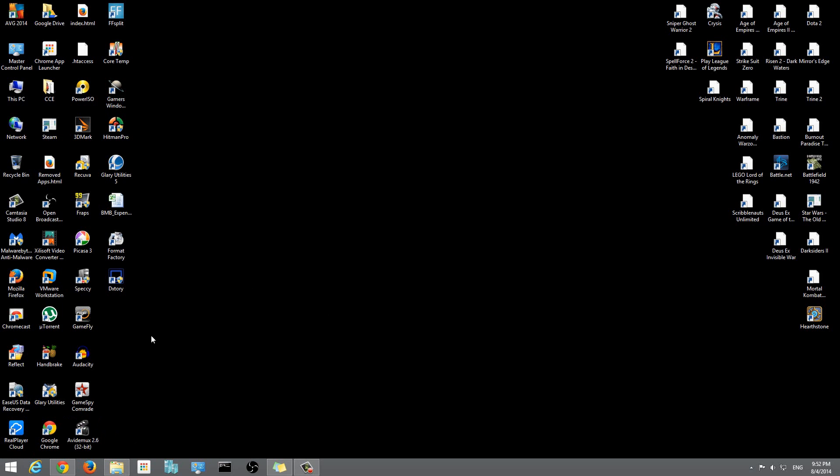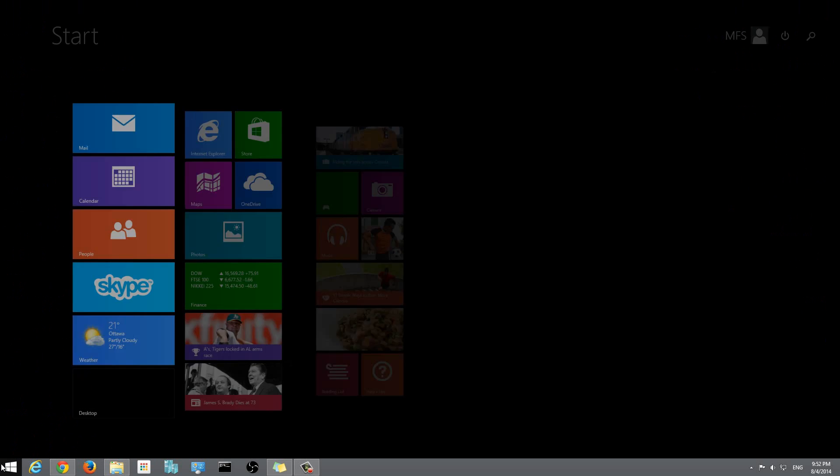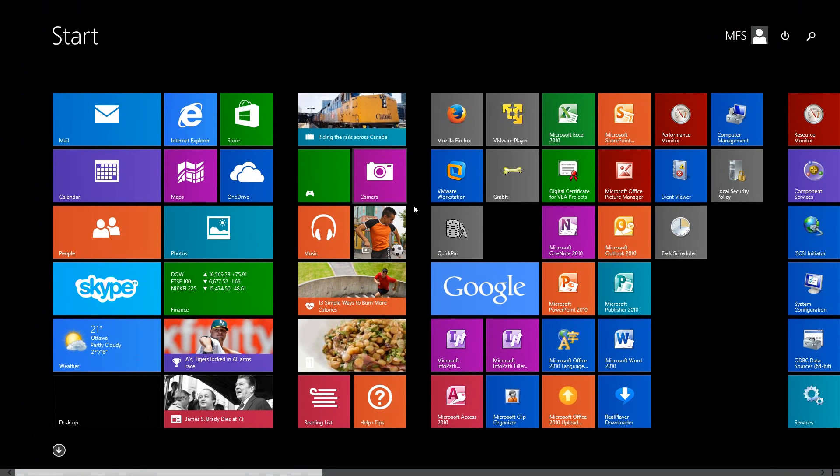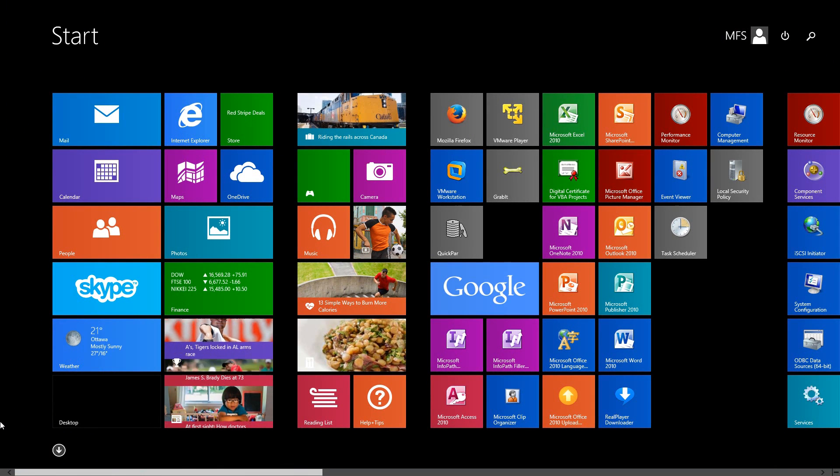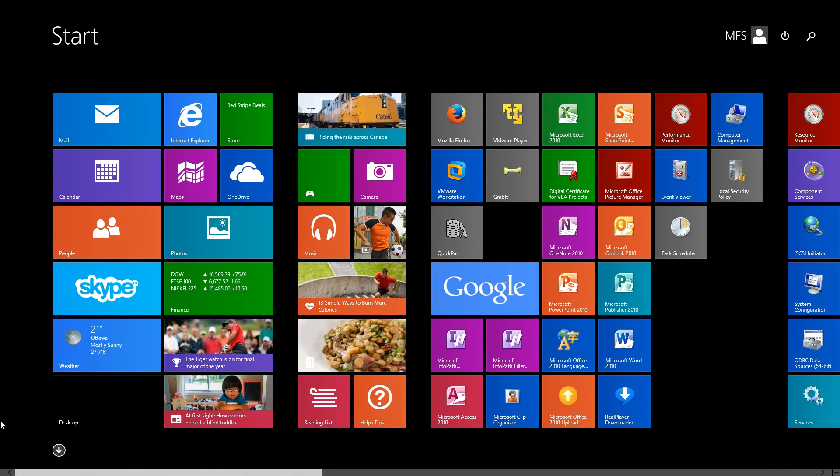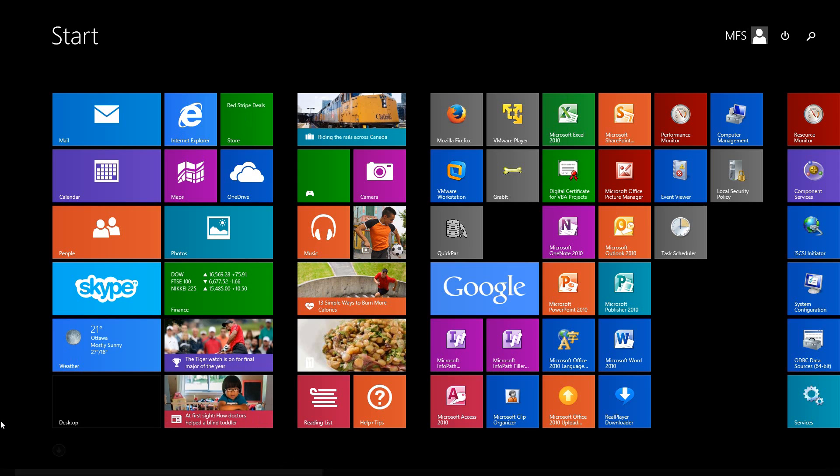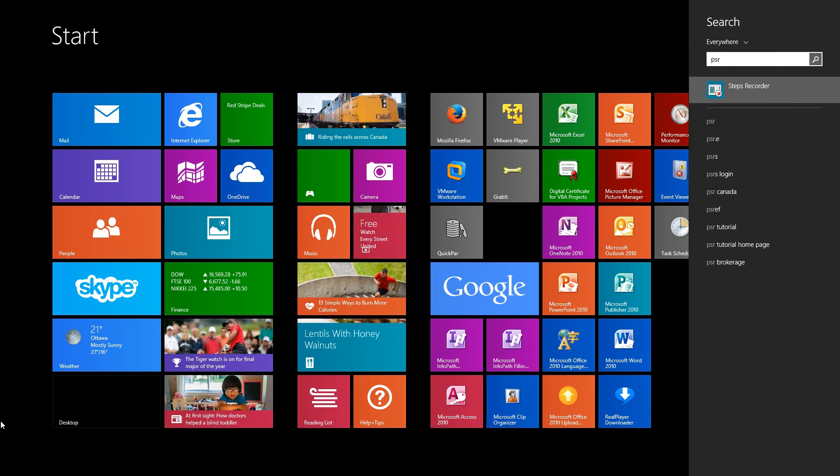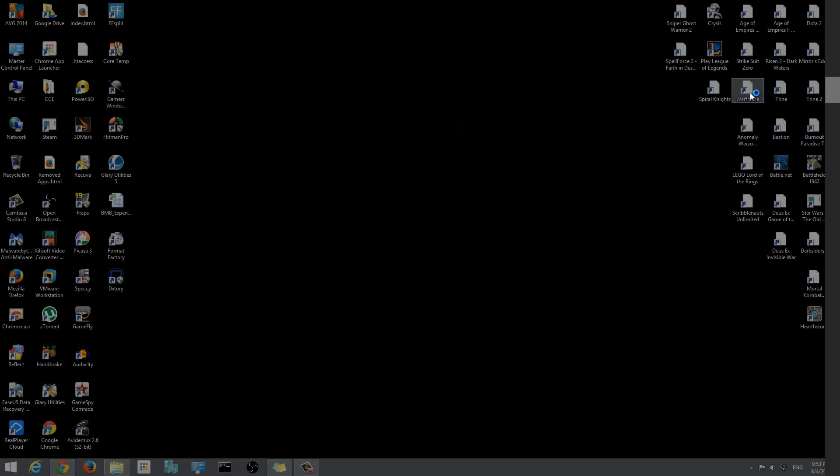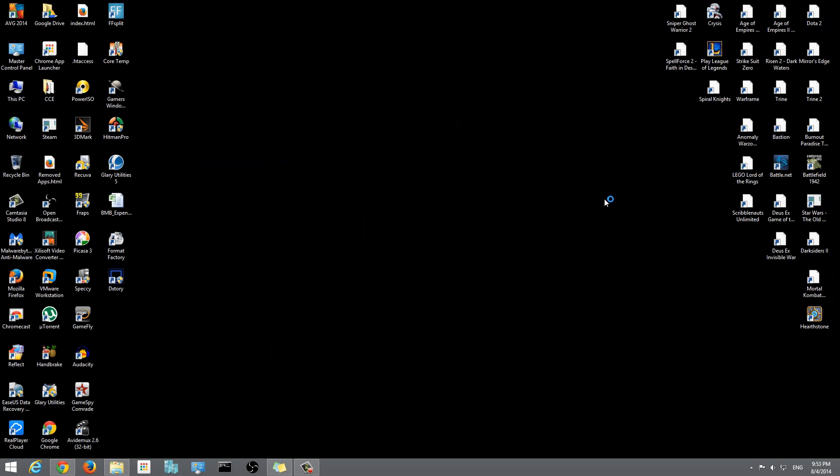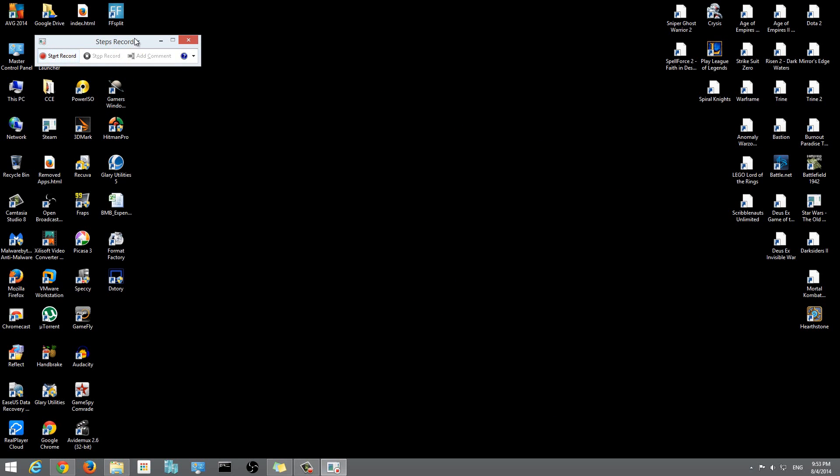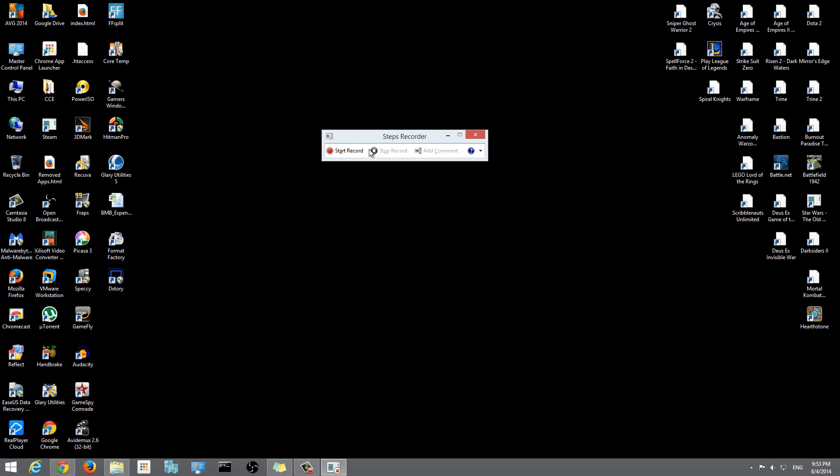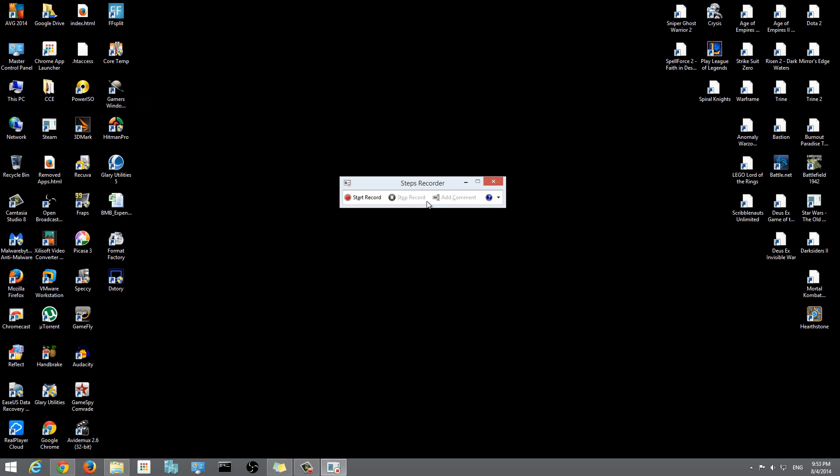If I click on start and then type on my keyboard PSR, you'll see that the first thing that comes up is Steps Recorder. This is the feature I'm talking about. It doesn't look like much - not many people would even know this is something interesting. So you click on that, Windows Steps Recorder, and this is pretty much it - just this tiny little applet or window.